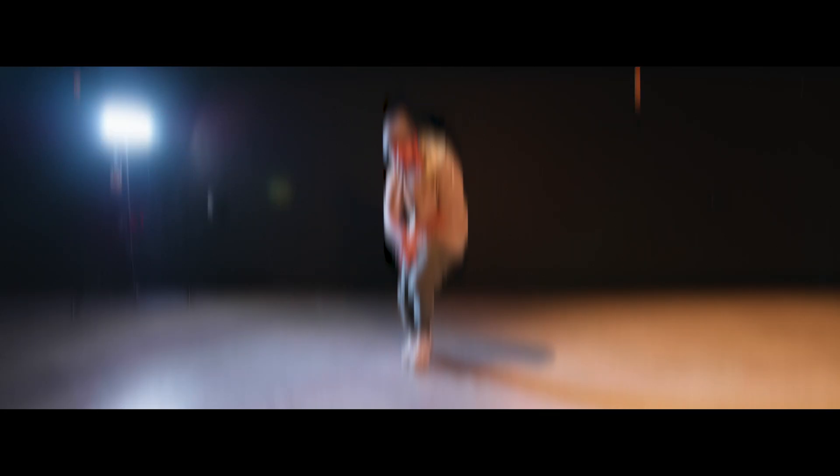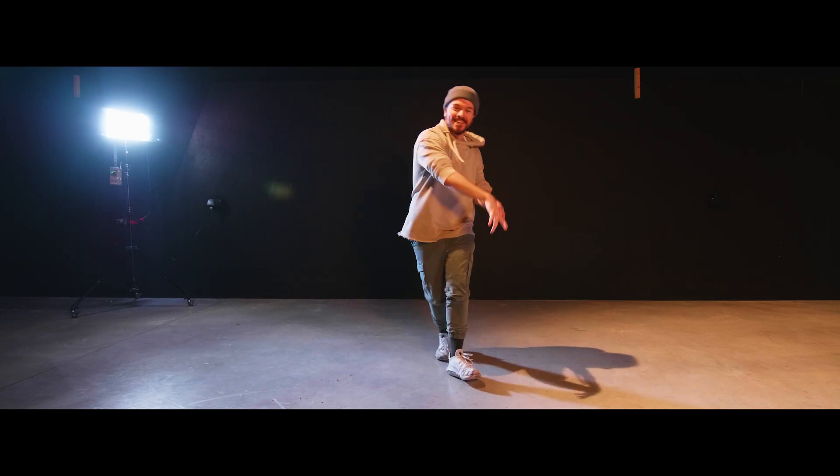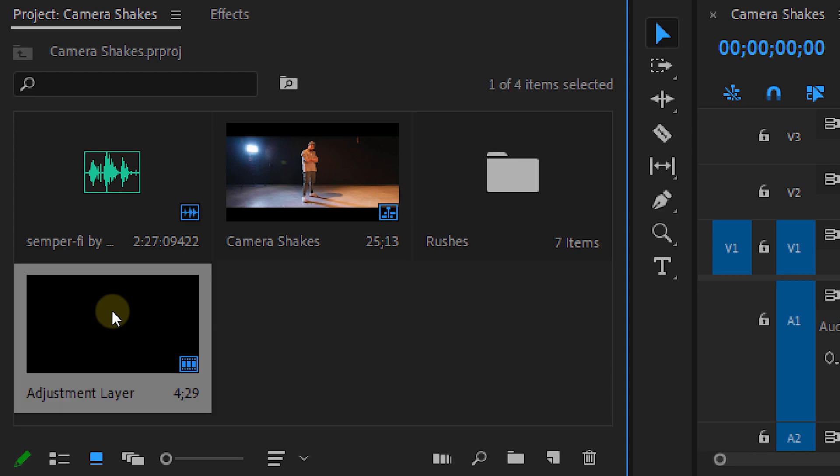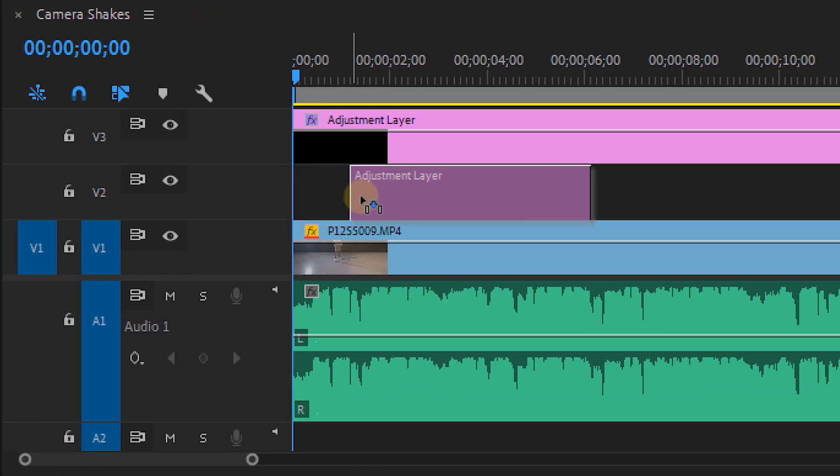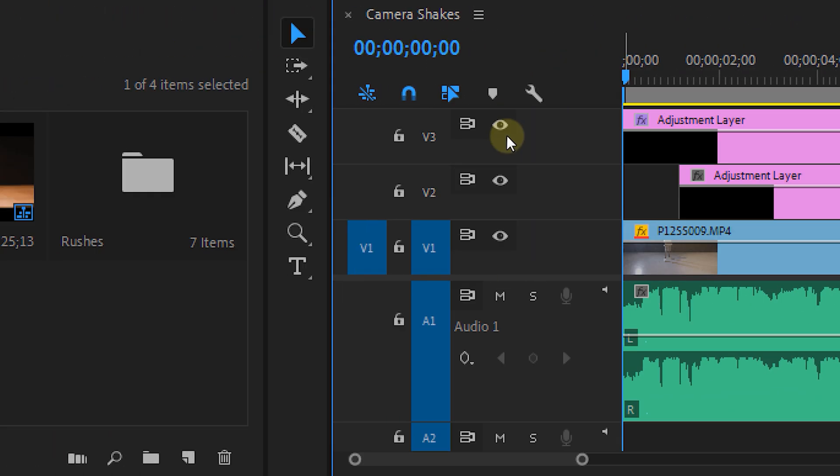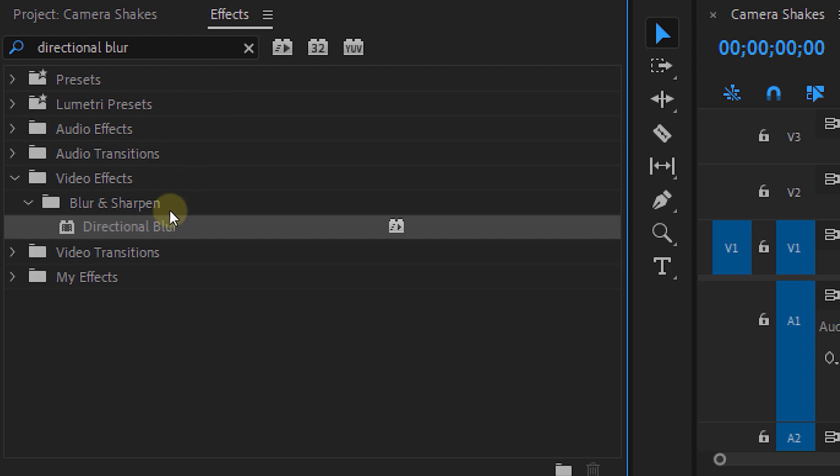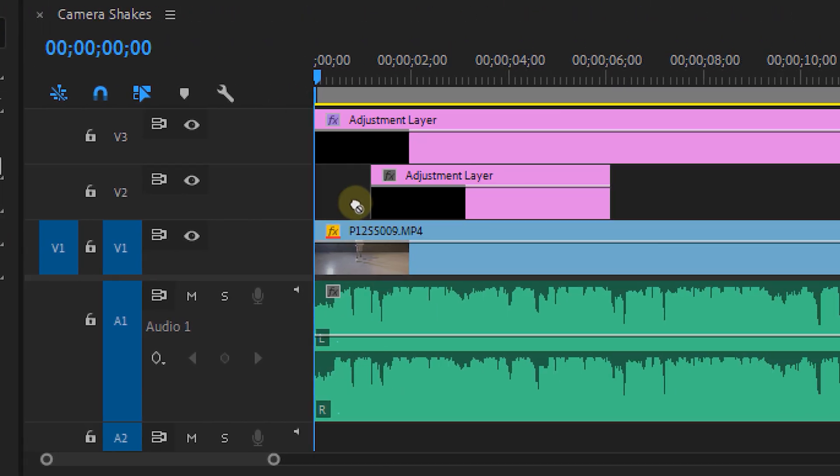Next up is the camera shake itself. Like I mentioned there are multiple ways to do this. The first one is to use the directional blur effect but before I'm applying that I'm going to add another adjustment layer on track number 2. And there I put the directional blur effect on.